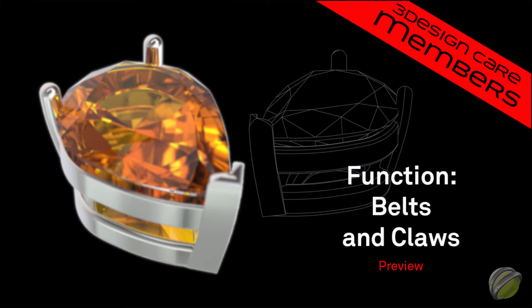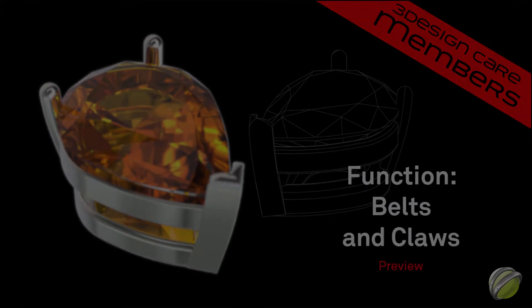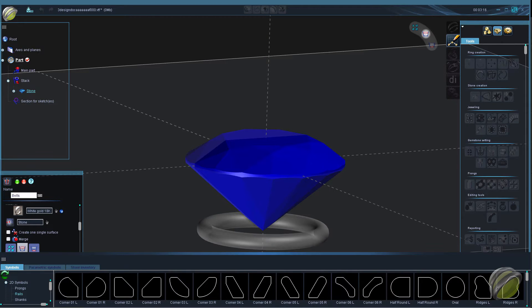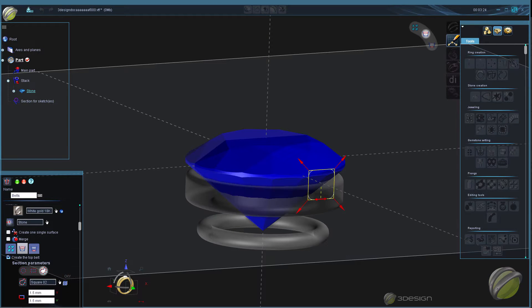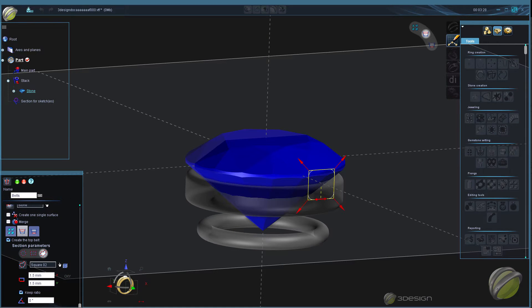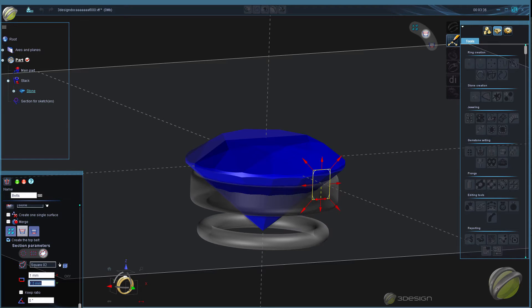Here is a preview of Belts and Claws. One of the most requested topics I've received is to cover the ins and outs of the two tools, Belts and Claws.